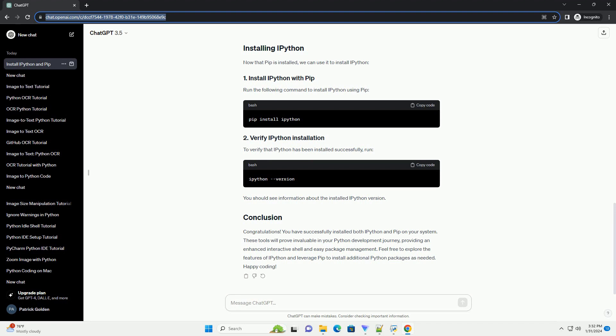To verify that PIP has been installed successfully, run the following command. You should see information about the installed PIP version.